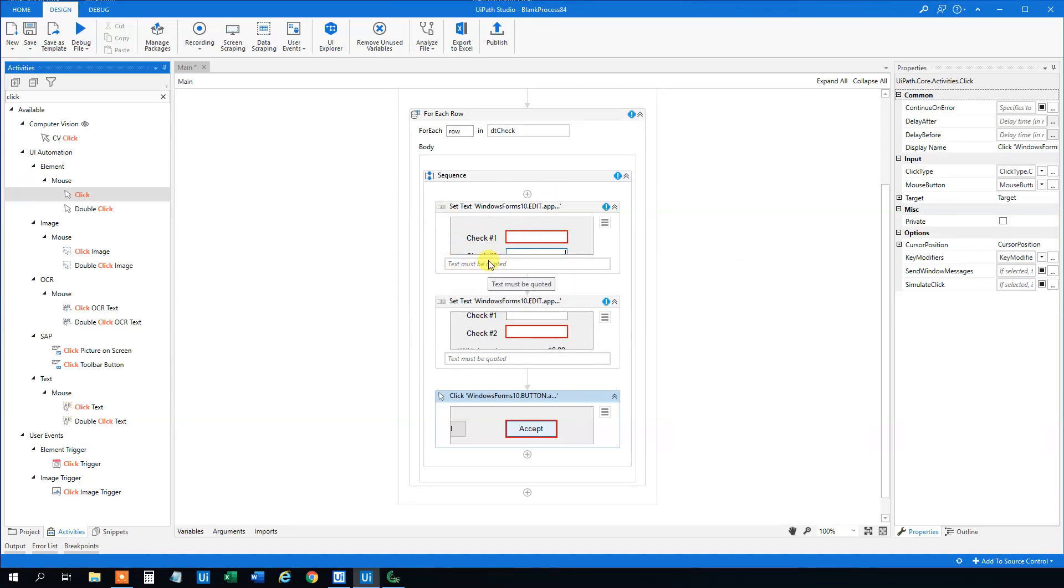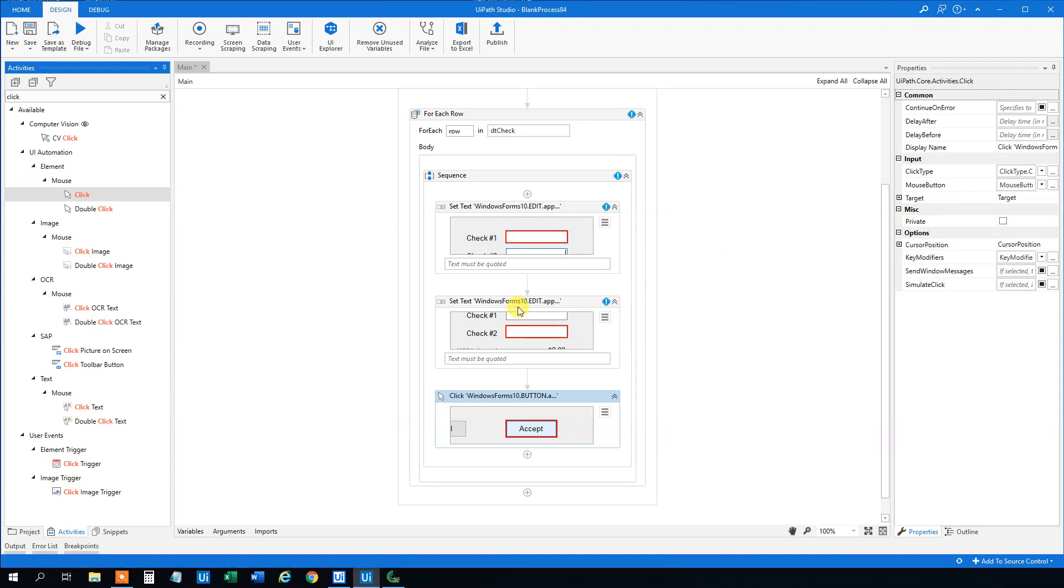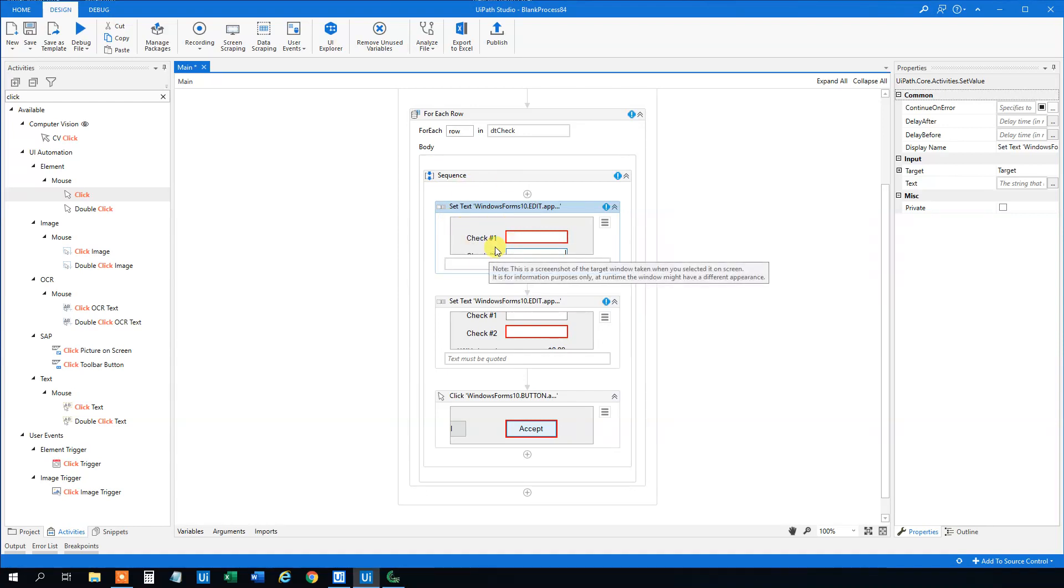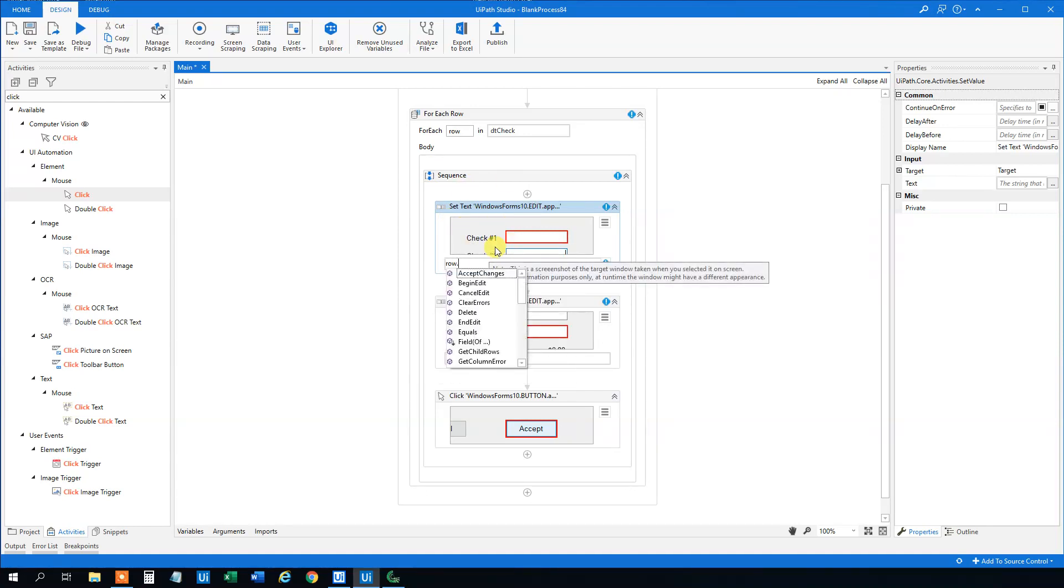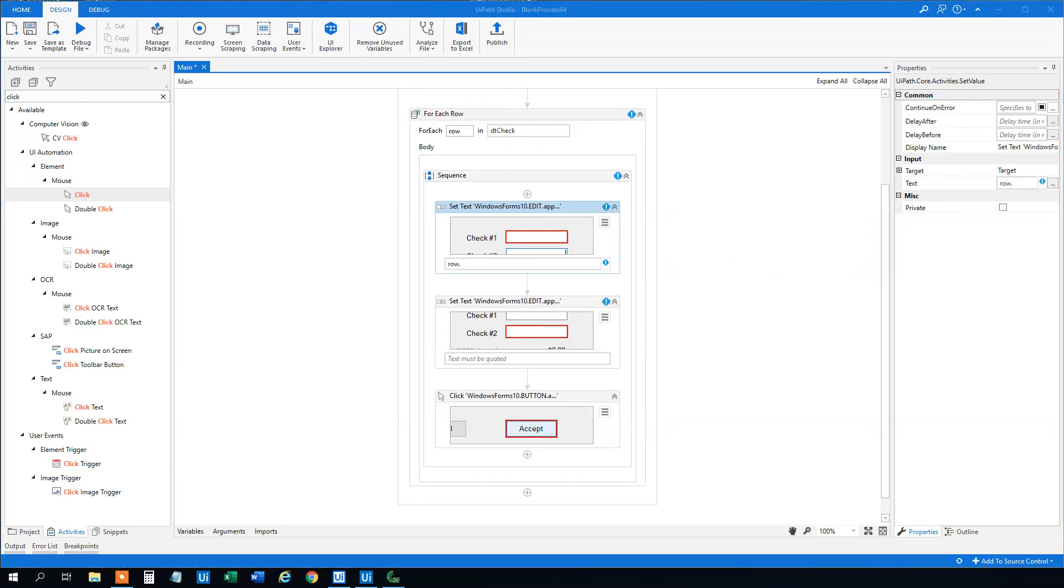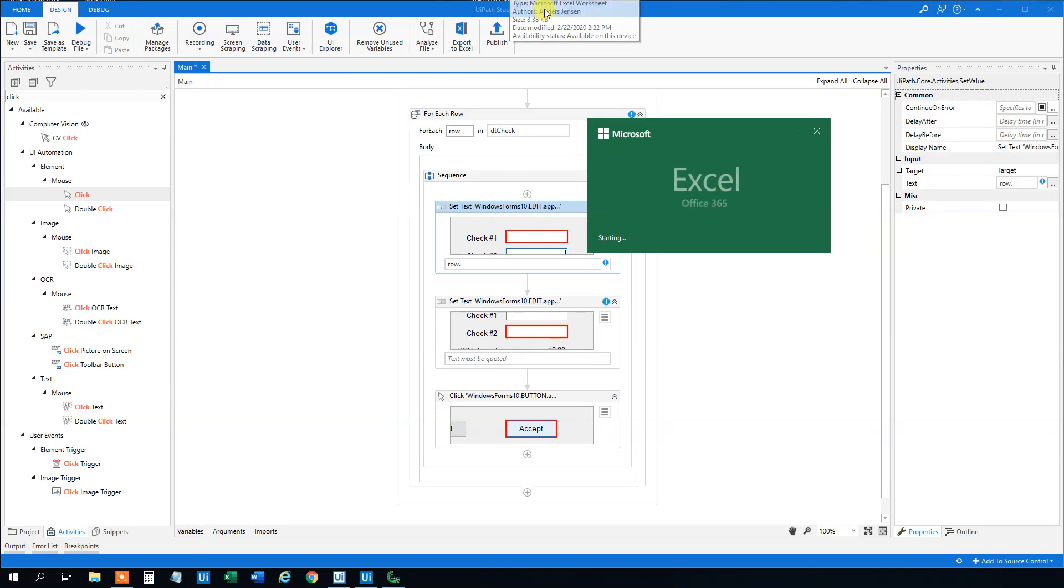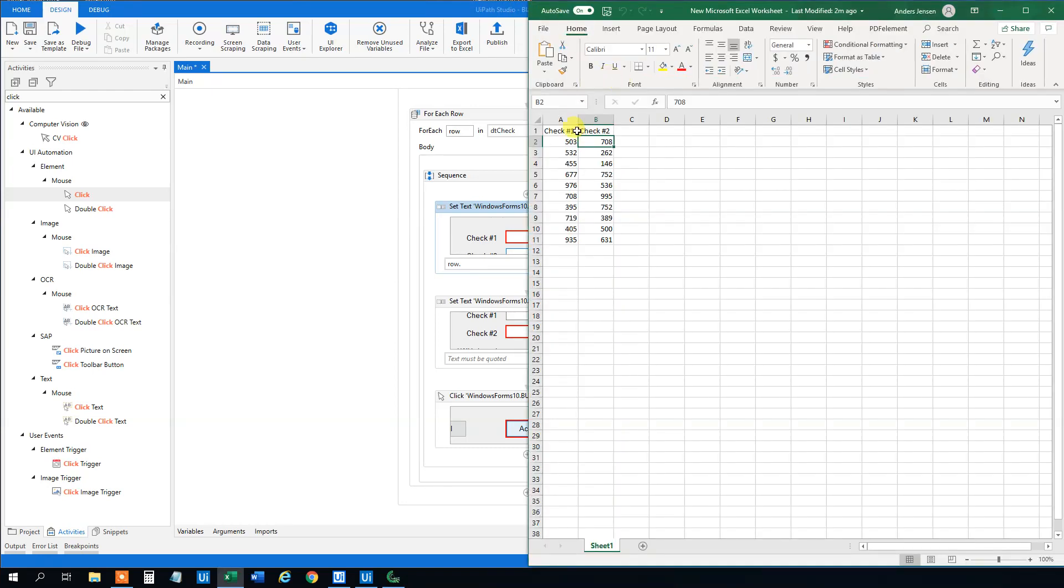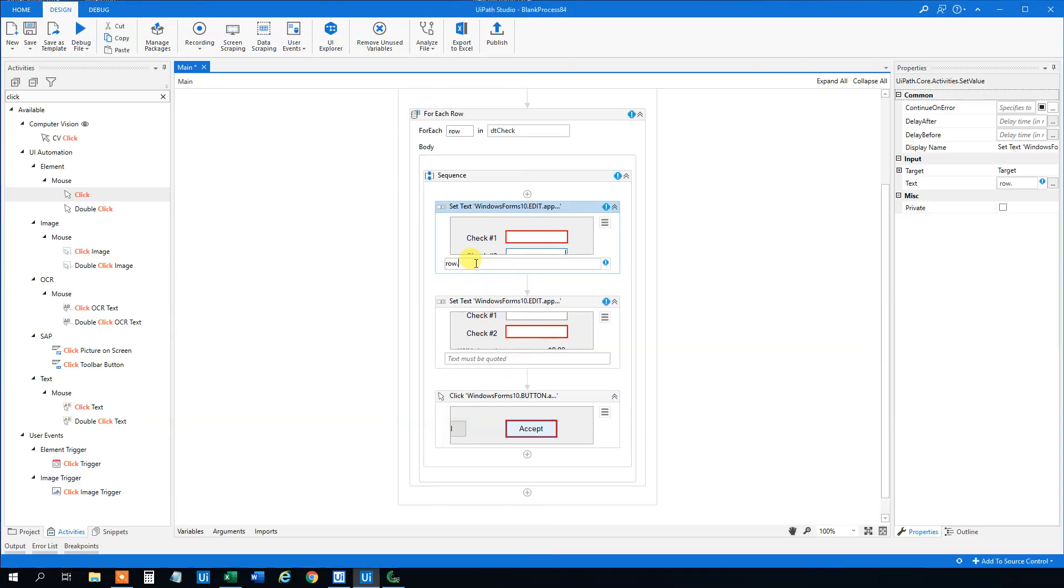Now we need to specify what we want to type in check one and check two. We can refer to the row and the columns here. We will say that we are in the row, that's the current row that we are in this for each row. Let me open the Excel sheet. It's better to explain here. So we created a table that looks like this Excel sheet. When we are here, we want to have this value in here so we can set it into the app, and this value in here. So we tap in row, that's the current row here, and then item. That's the column.